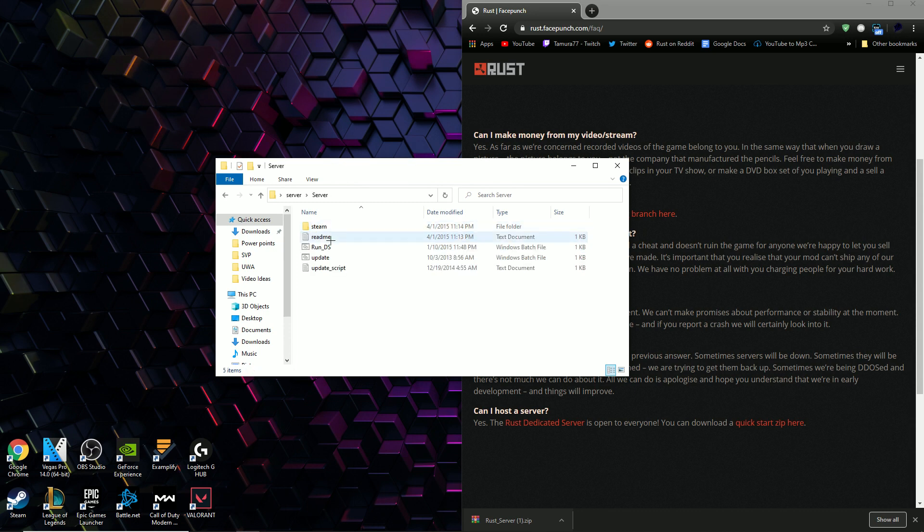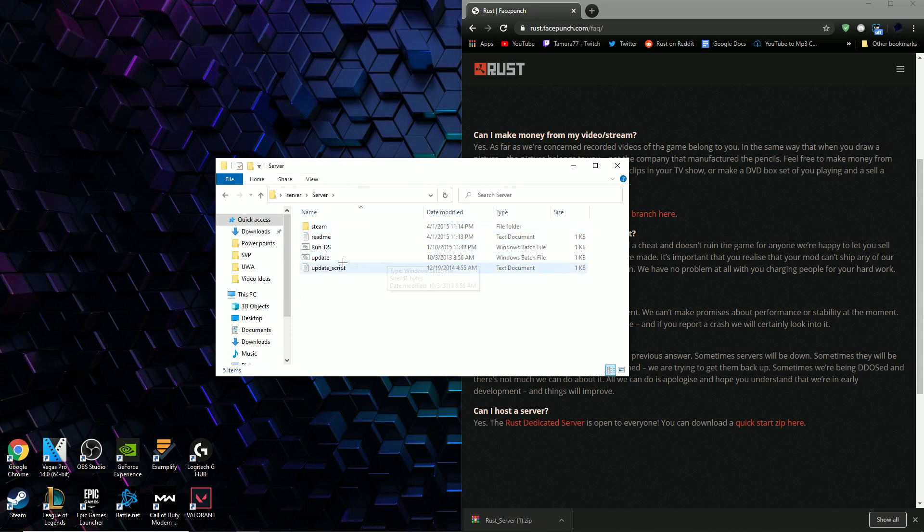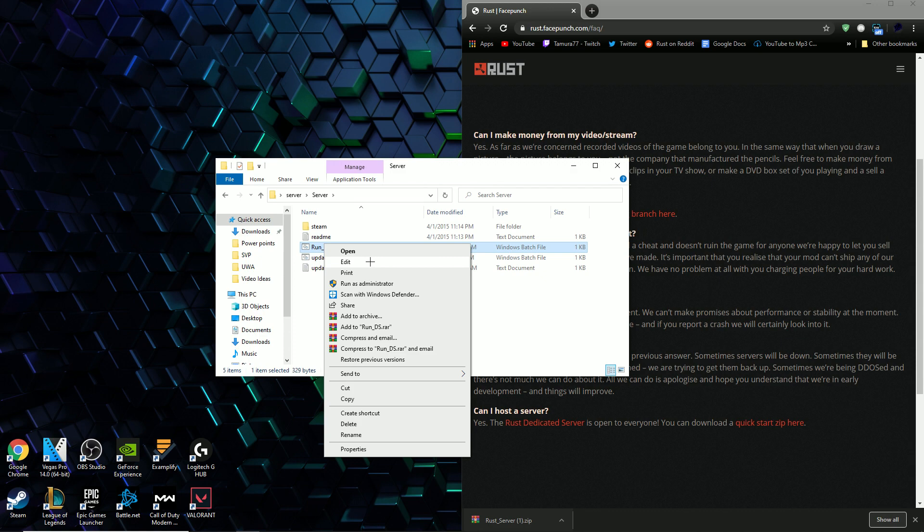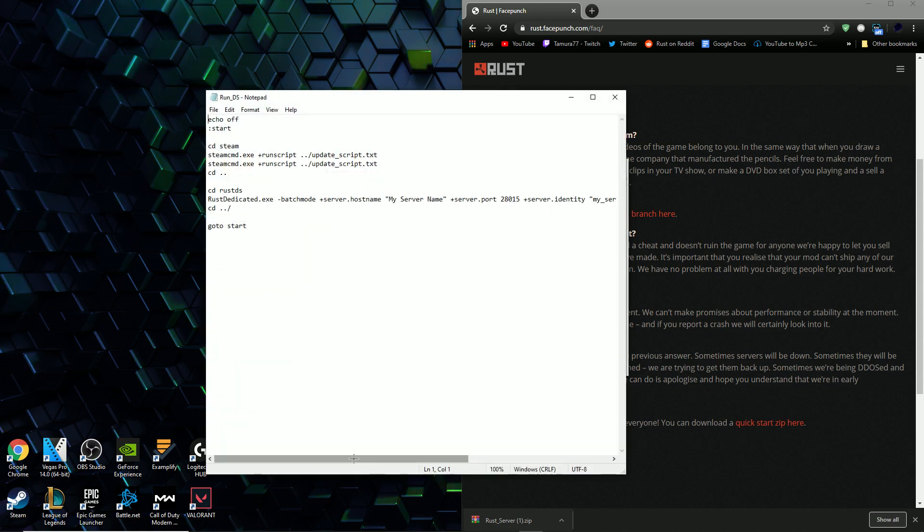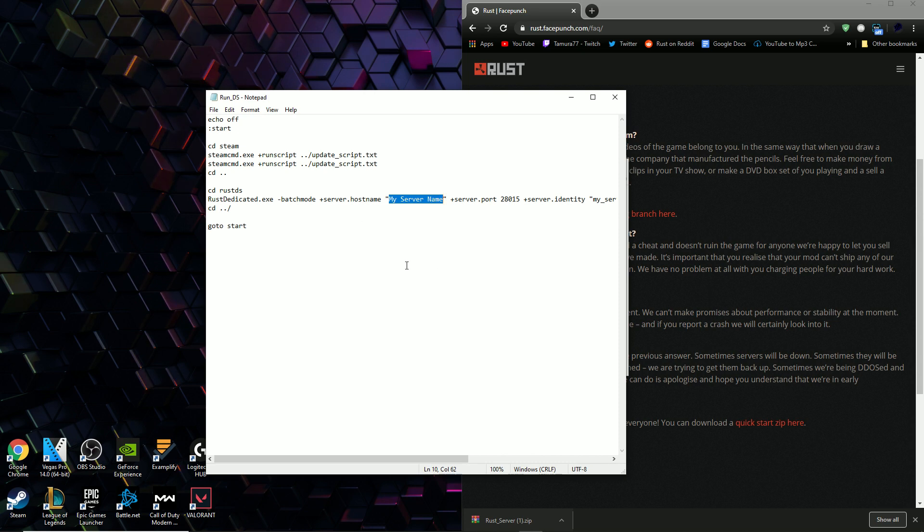Then open up this new folder and inside you're going to see a bunch of things. The first thing you want to do is right click on the run command and click edit. Here you can change a bunch of the things such as the host name and the server name. This isn't important but if you want to you can change the names.